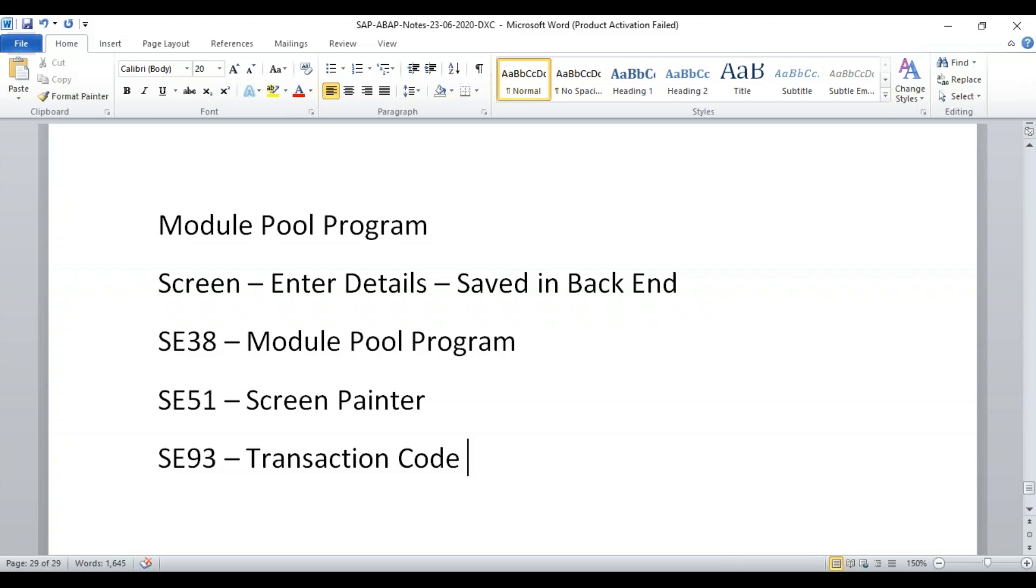Now in report programs transaction code was optional, but in this it's mandatory. You cannot execute the program directly, you have to use the transaction code for sure. It's mandatory. So we'll go ahead with SE38. We'll first create a program, we'll just simply write one simple text in the screen, build it in SE51, and then we'll create a transaction code and execute. These are the three transaction codes that we are going to make use of now.